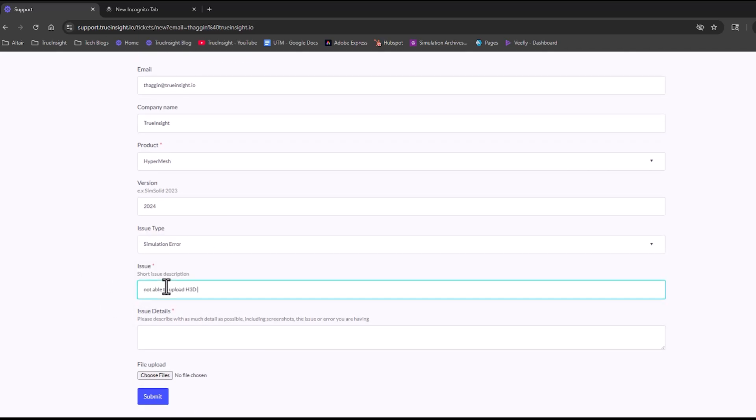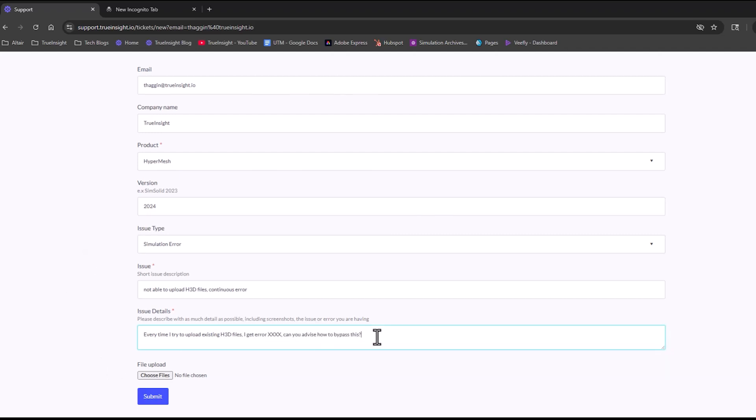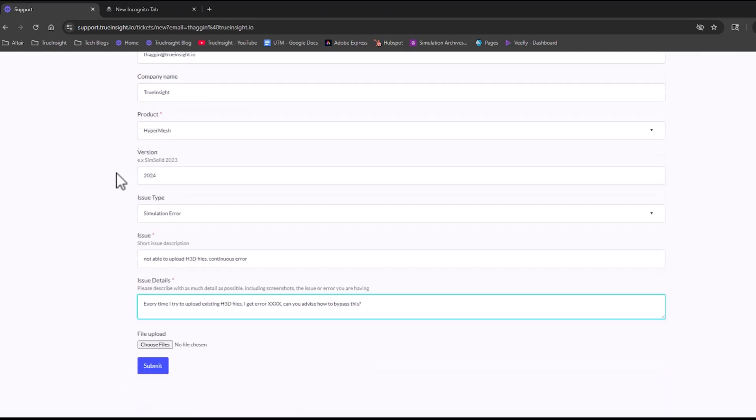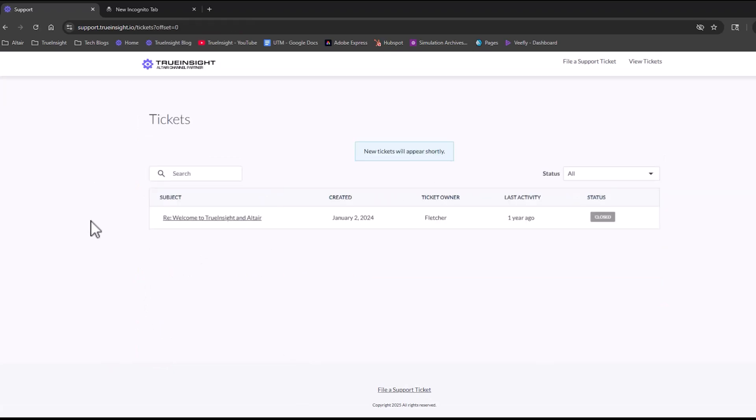You can upload any files that are associated with your issue. That could be like screenshots or videos that might help the support representatives field your ticket. Once you have it filled out, click Submit, and then you can go back to your landing page. It takes a few seconds to upload, but then your ticket will show up.